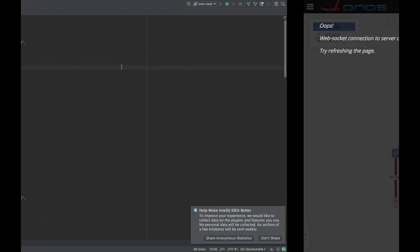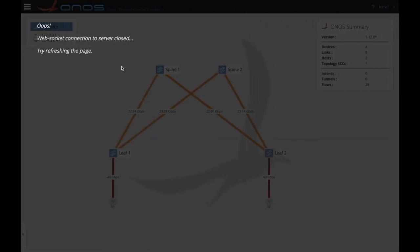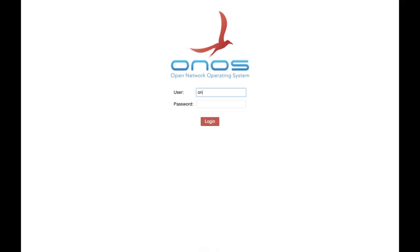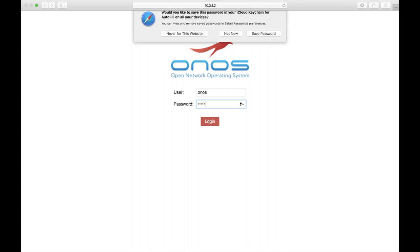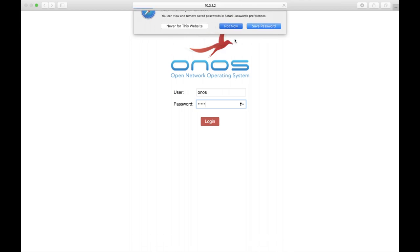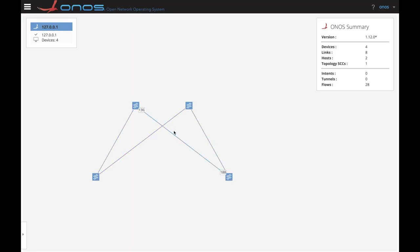Let's now login to the ONOS UI. This will show the topology comprises of devices, links and hosts that we outlined before. We show the hosts by pressing H.